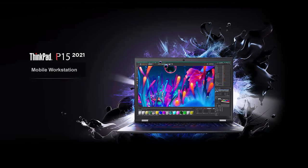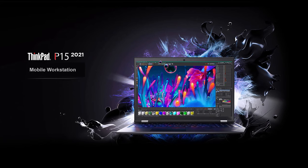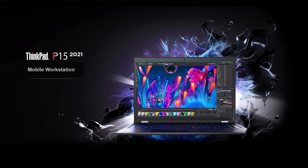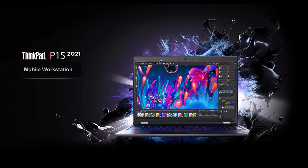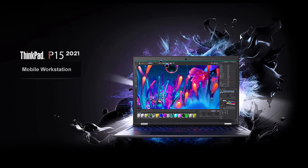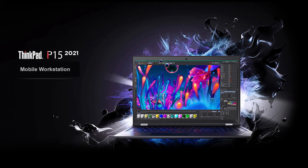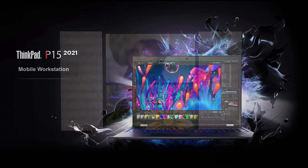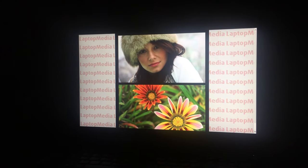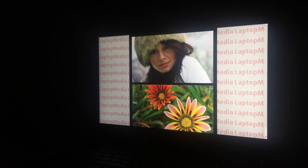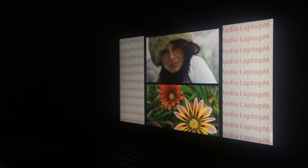ThinkPad P15 Gen 2 can be ordered with Full HD or 4K IPS screen, plus there's a 4K OLED option. Since the latter costs an arm and a leg, we got the 1080p IPS one.